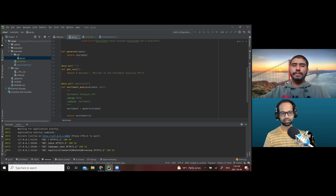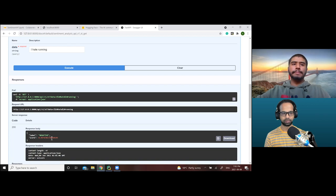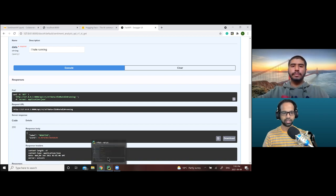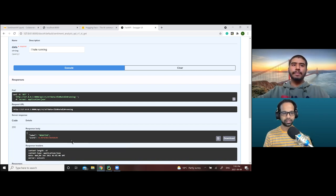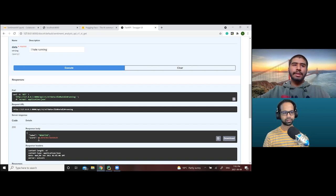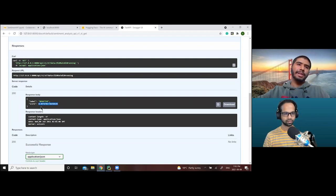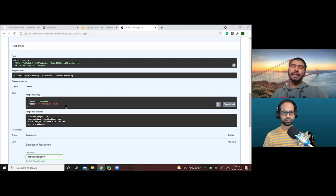The sentiment analysis endpoint is the final method that returns the response with the label and score. Here we run the query 'I hate running' and we get: label is 'NEGATIVE' and the score is quite high — so the model is pretty sure it's negative.